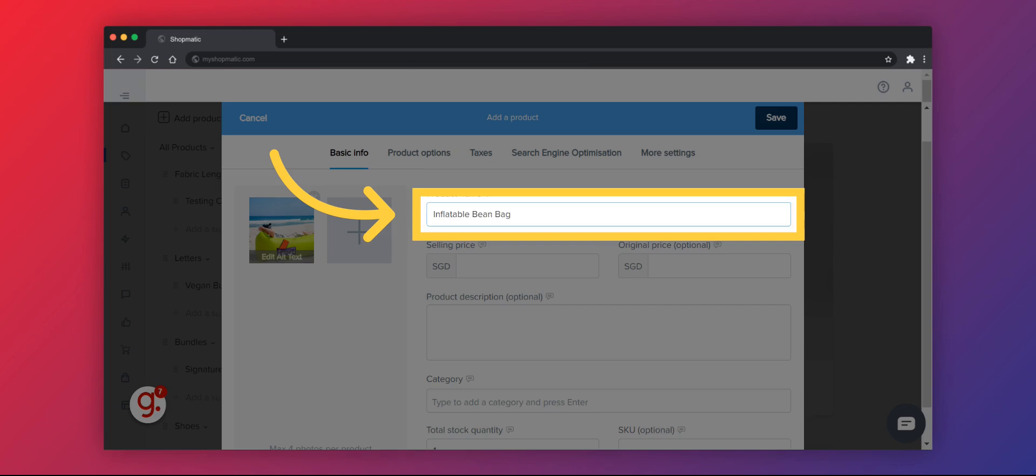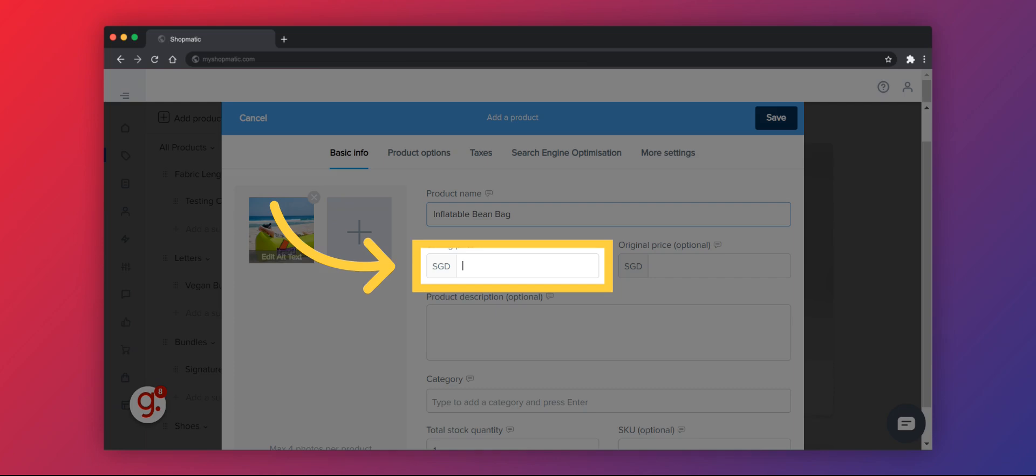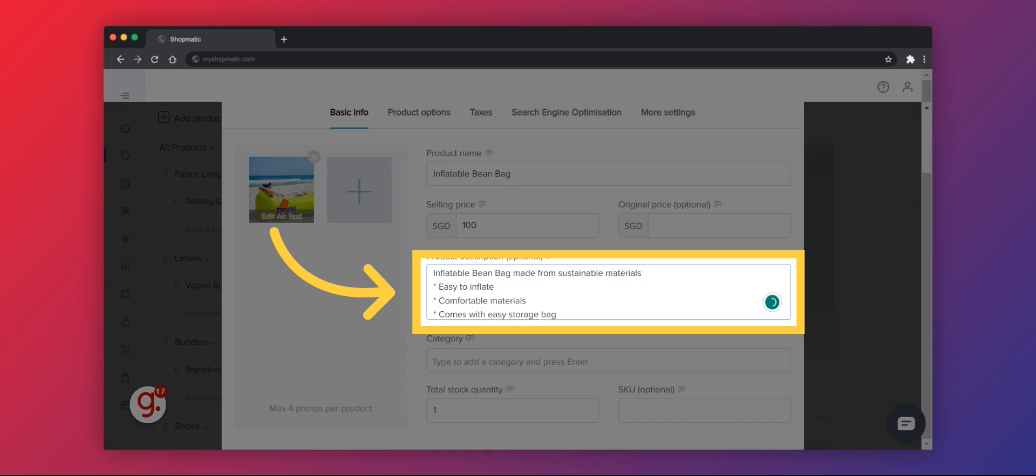Now, fill in your product name. Add your selling price. This is the amount paid by your buyers. Describe your product to help buyers decide faster when browsing your store.